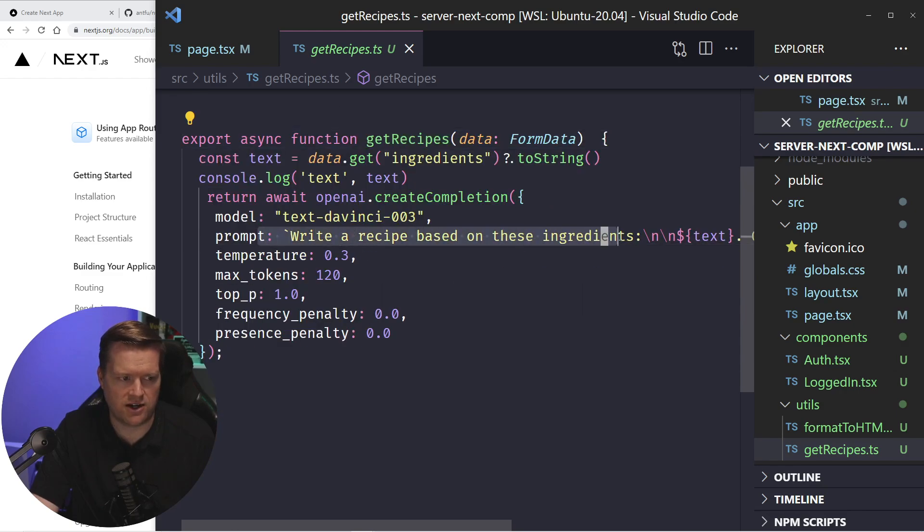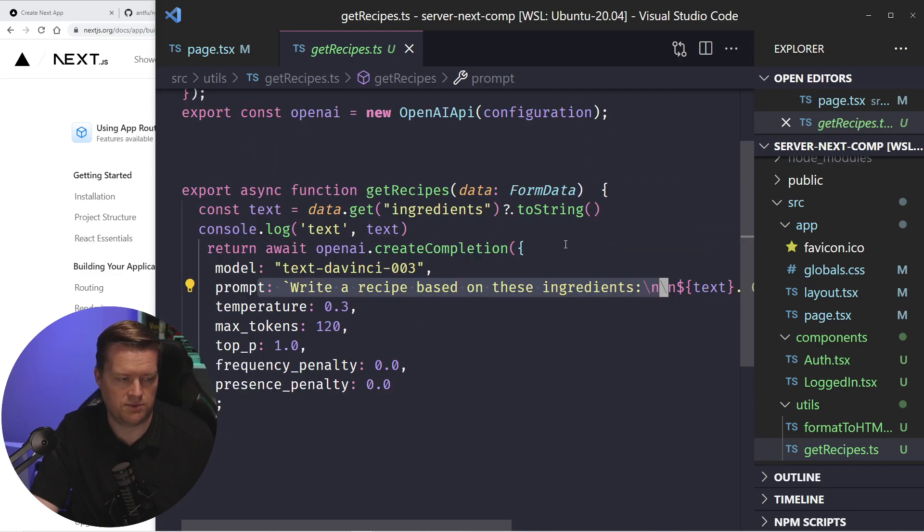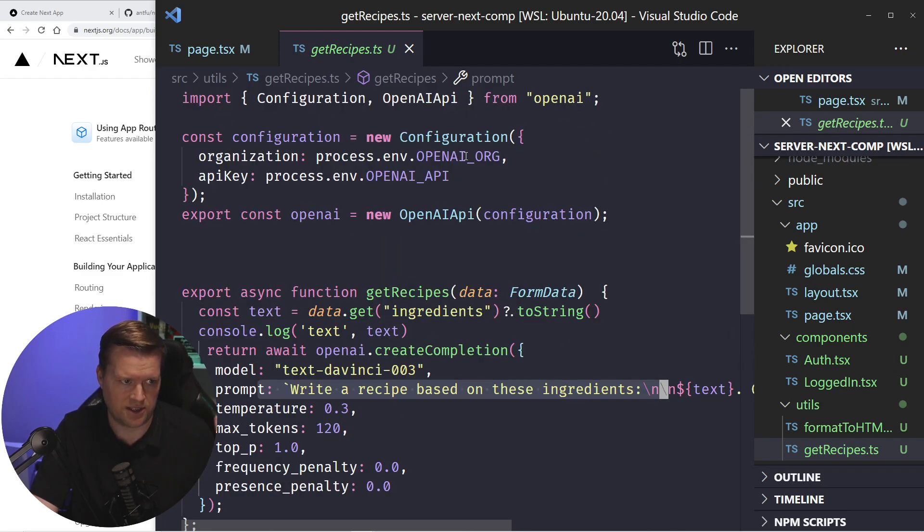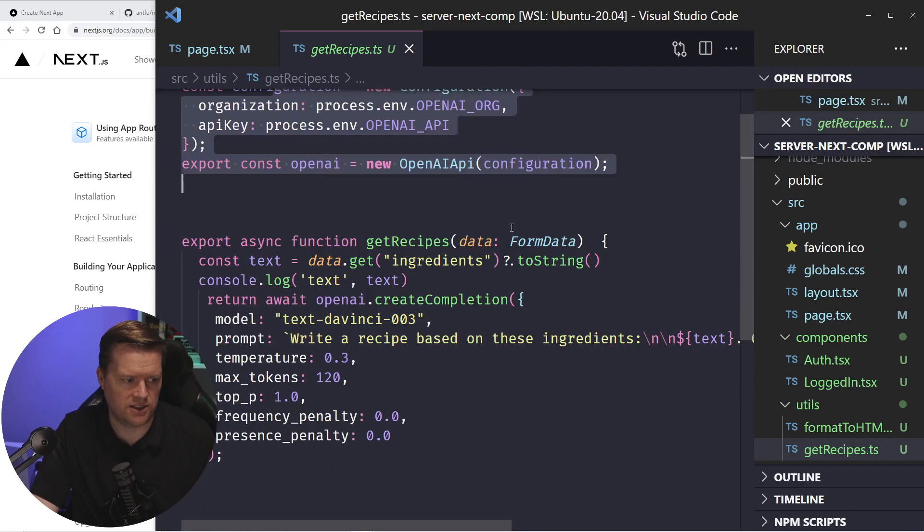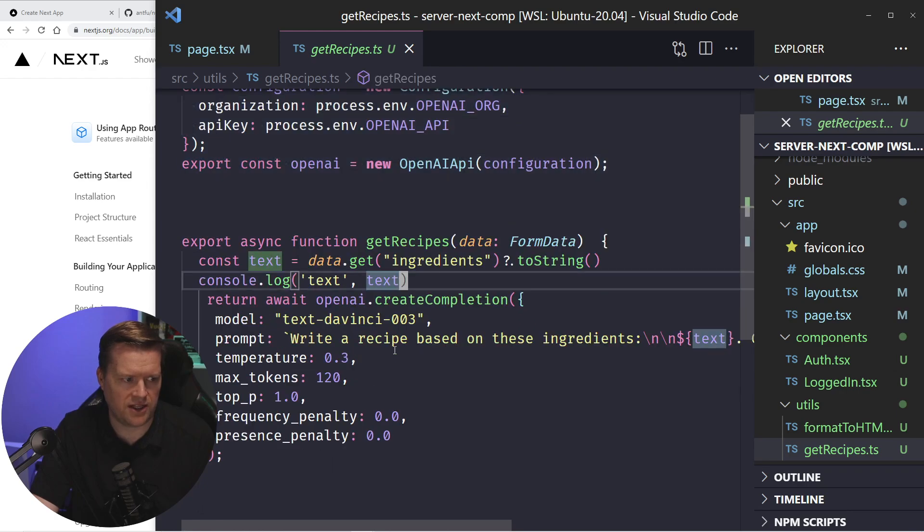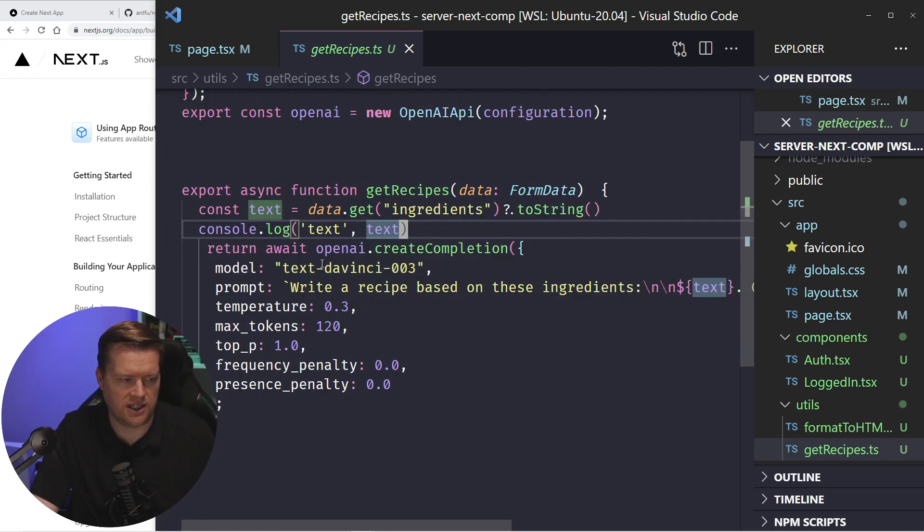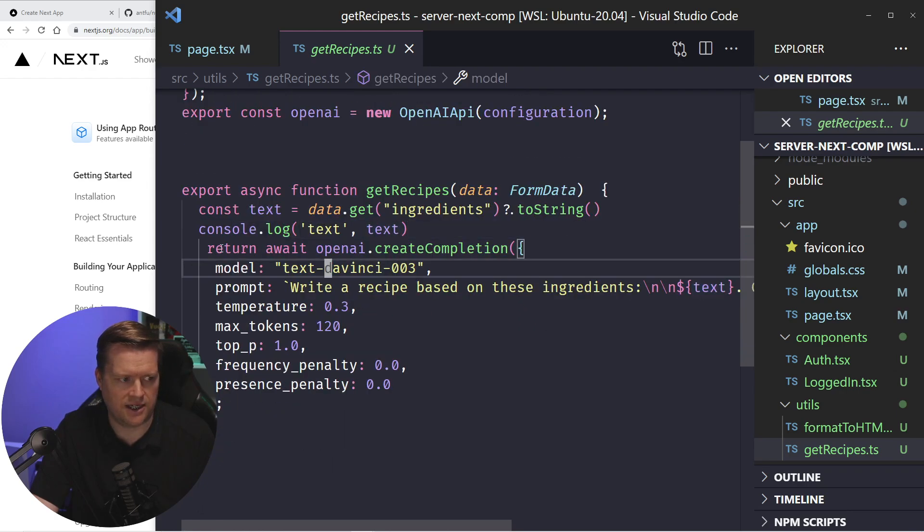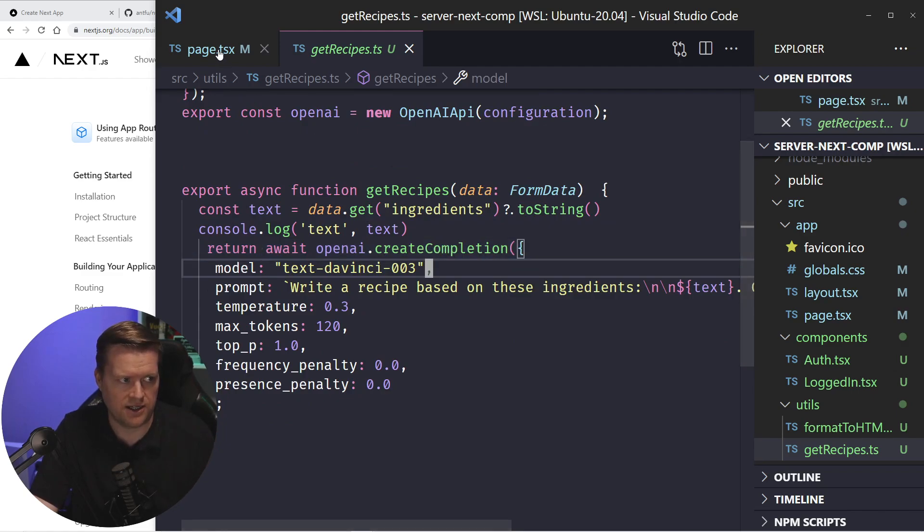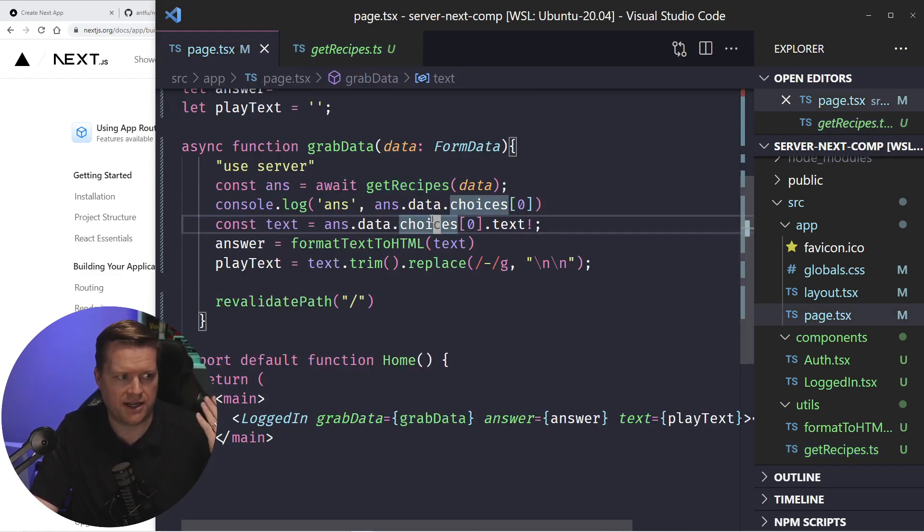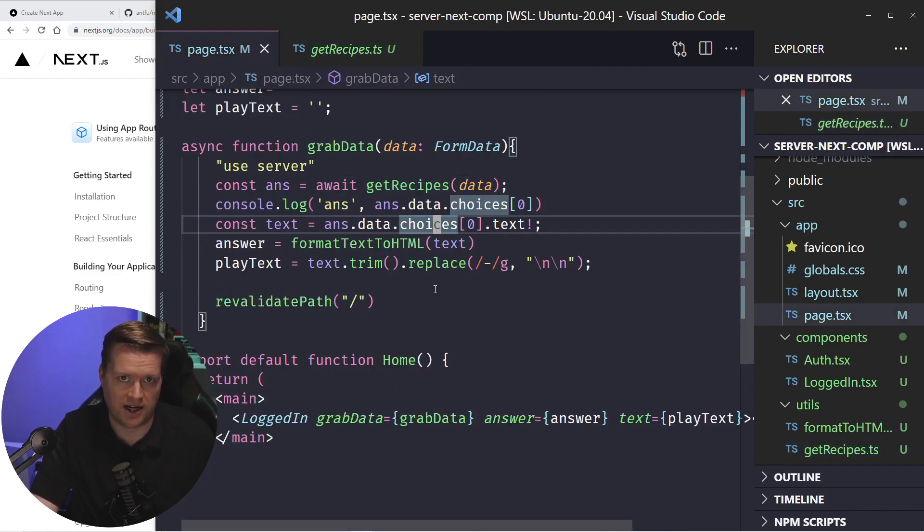it's going to run this very simple open API chat GPT prompt, which by the way, I already installed the open API package, it's going to pass in this configuration into it. One thing that's a little interesting here is that I'm returning back what's coming back from this completion, and it's being returned back into the server action here.